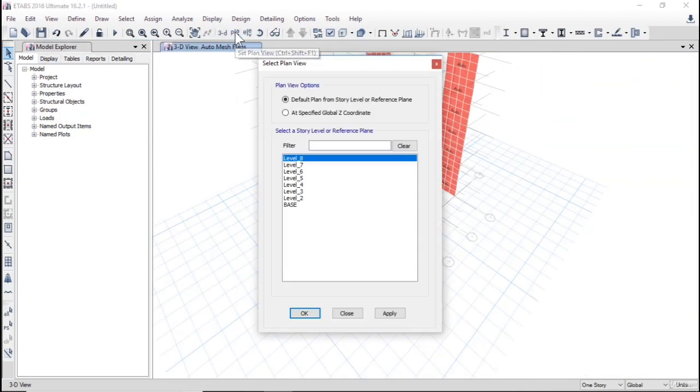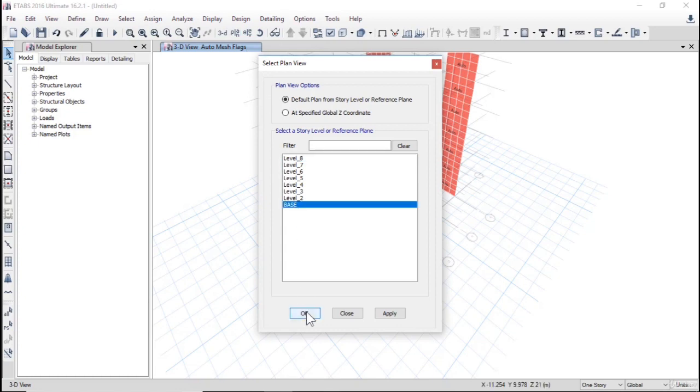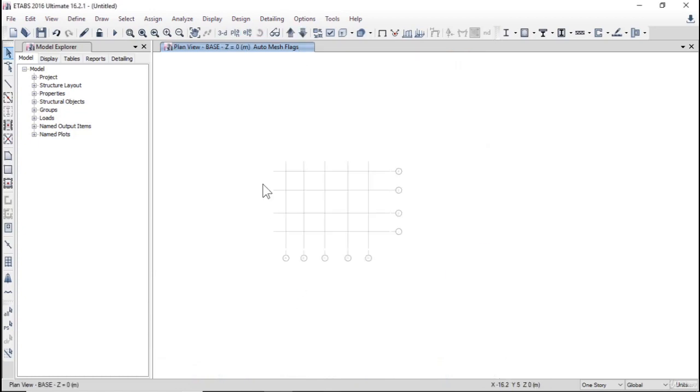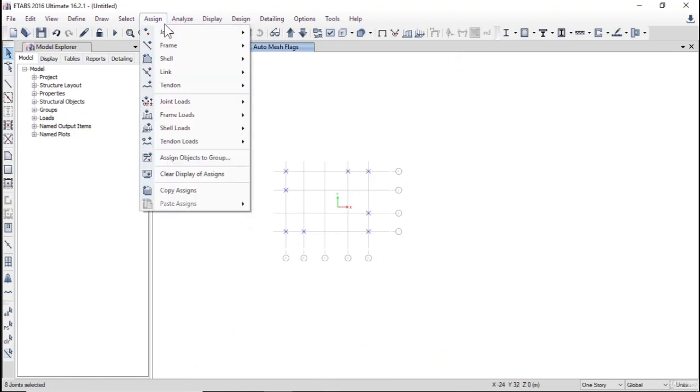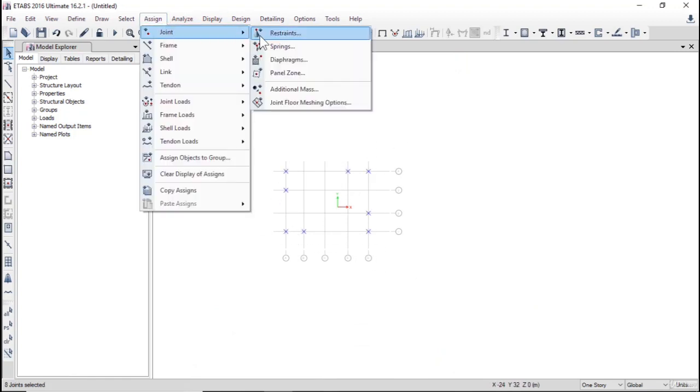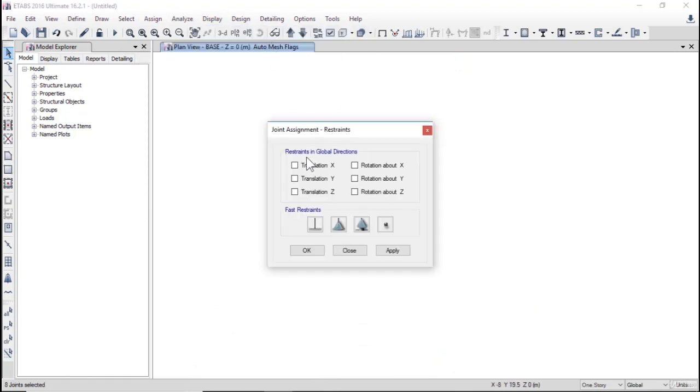Click on plan and base. Select all nodes, assign joint restrain fixed like supports in robot, and OK.